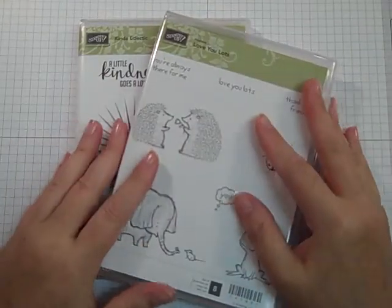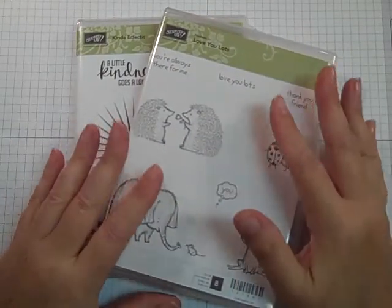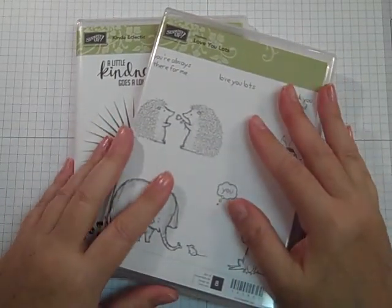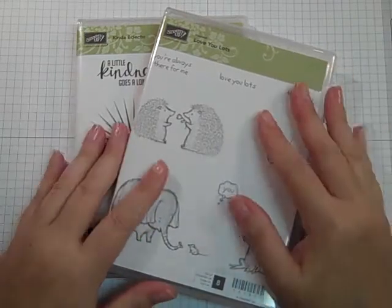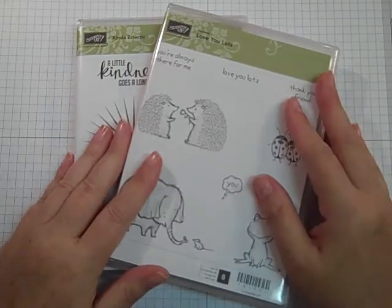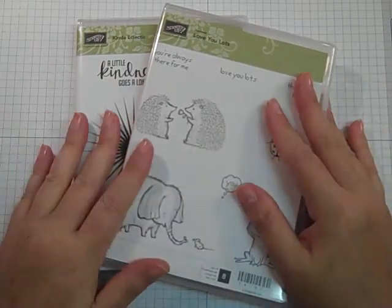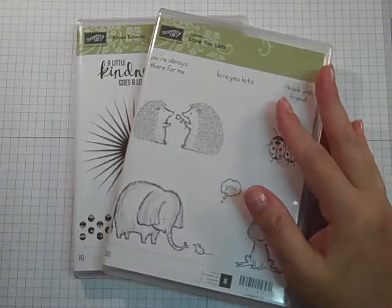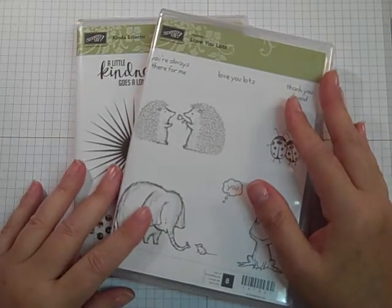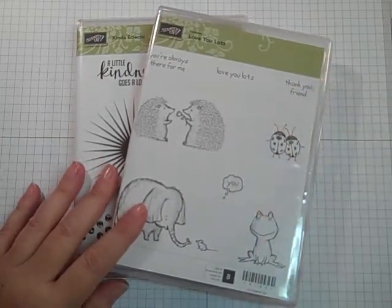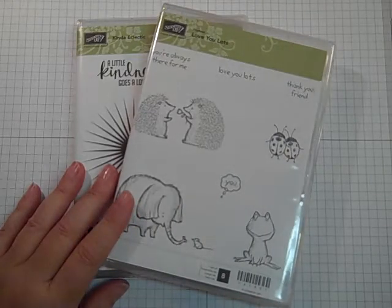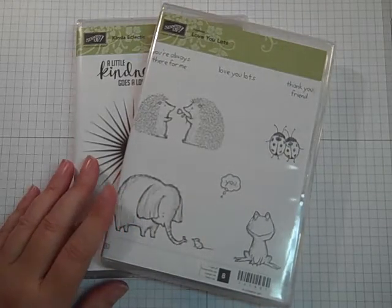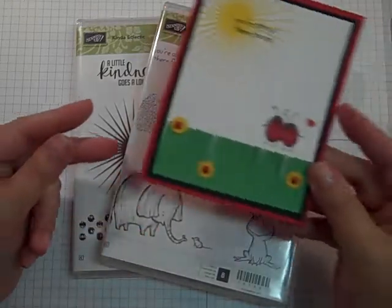Hi everybody, it's Gail the Happy Stamper from TheHappyStamper.com. Hope you're having a great Friday. I am doing better every day, getting stronger, and I wanted to make a thank-you card for a very sweet friend of mine. I thought I'd share with you the stamp sets and the card that I made.